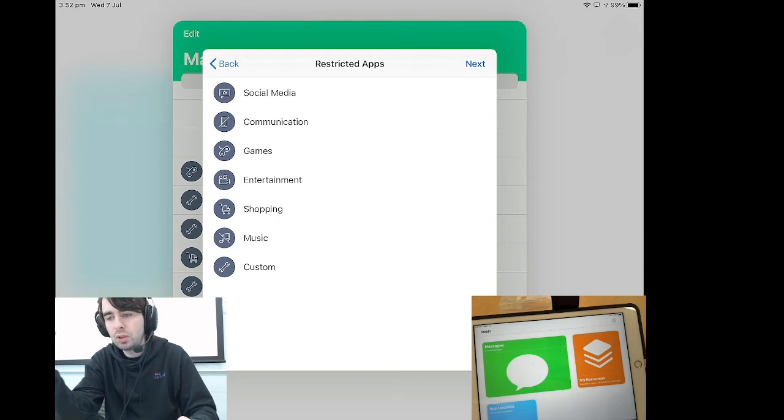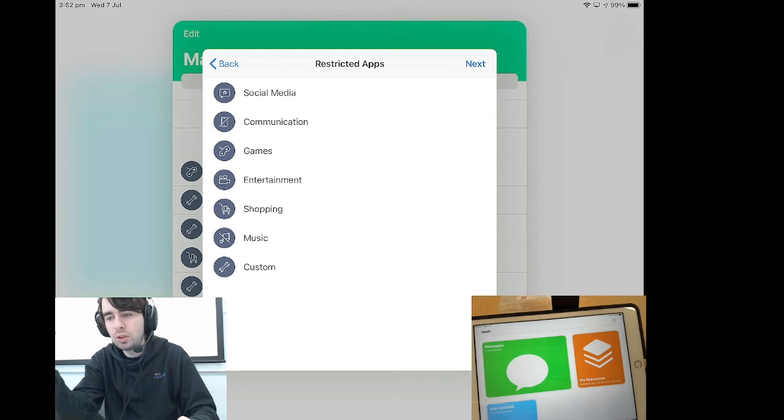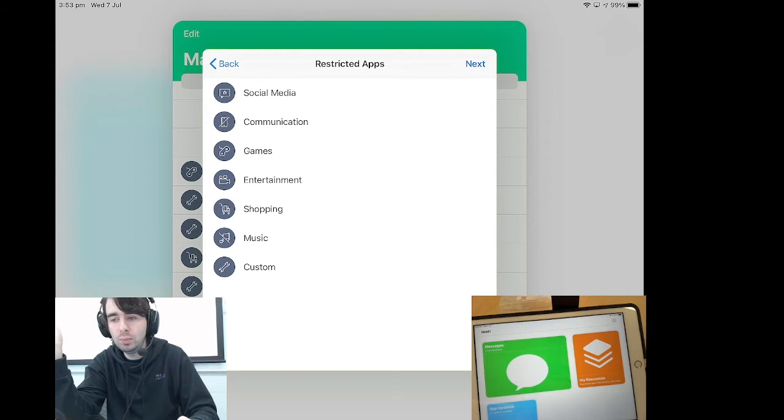While it's all well and good to say we don't want entertainment apps between the hours of 11 till 8 in the morning so that they don't stay up under the covers watching something, we might want to instead go custom.